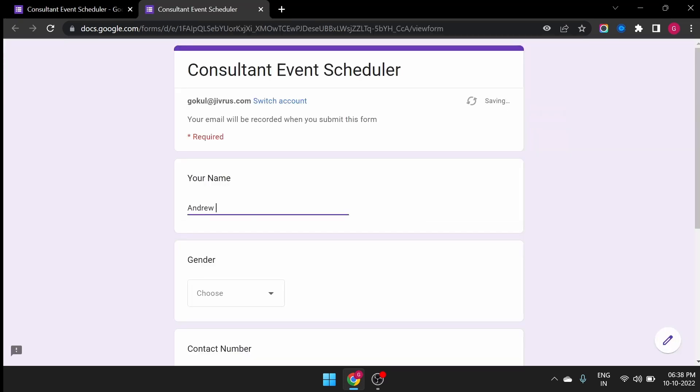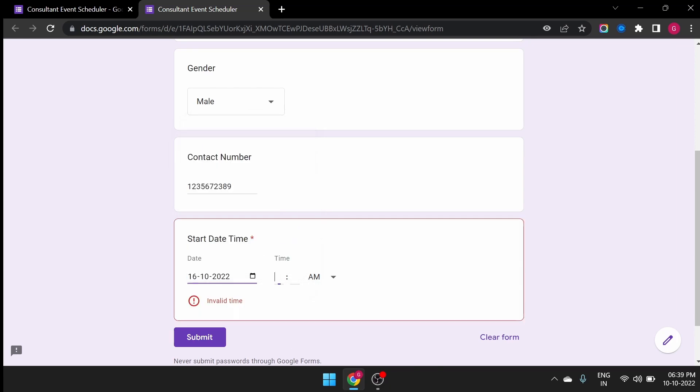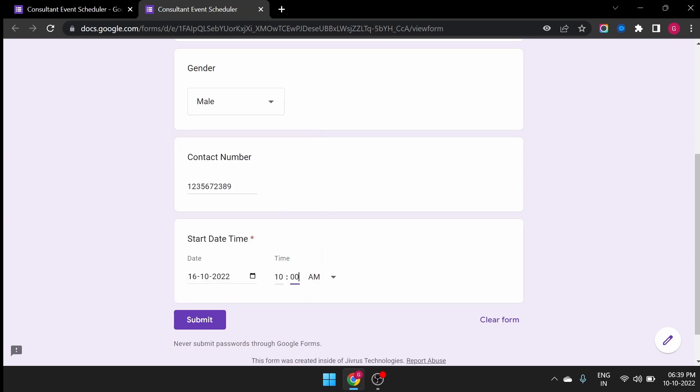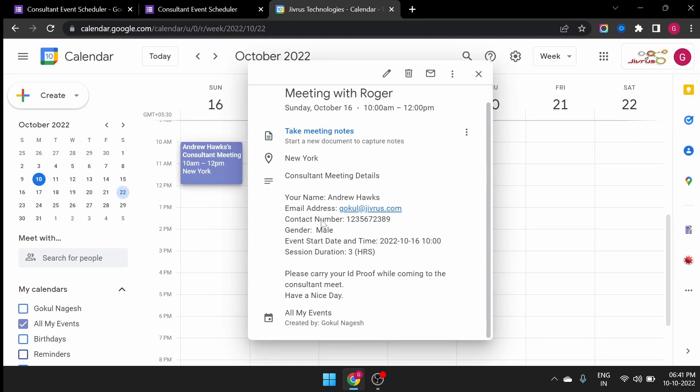Let's test the configuration by submitting the Google Form. Simply fill out the details and hit Submit. This will generate a new calendar event with the configured description.